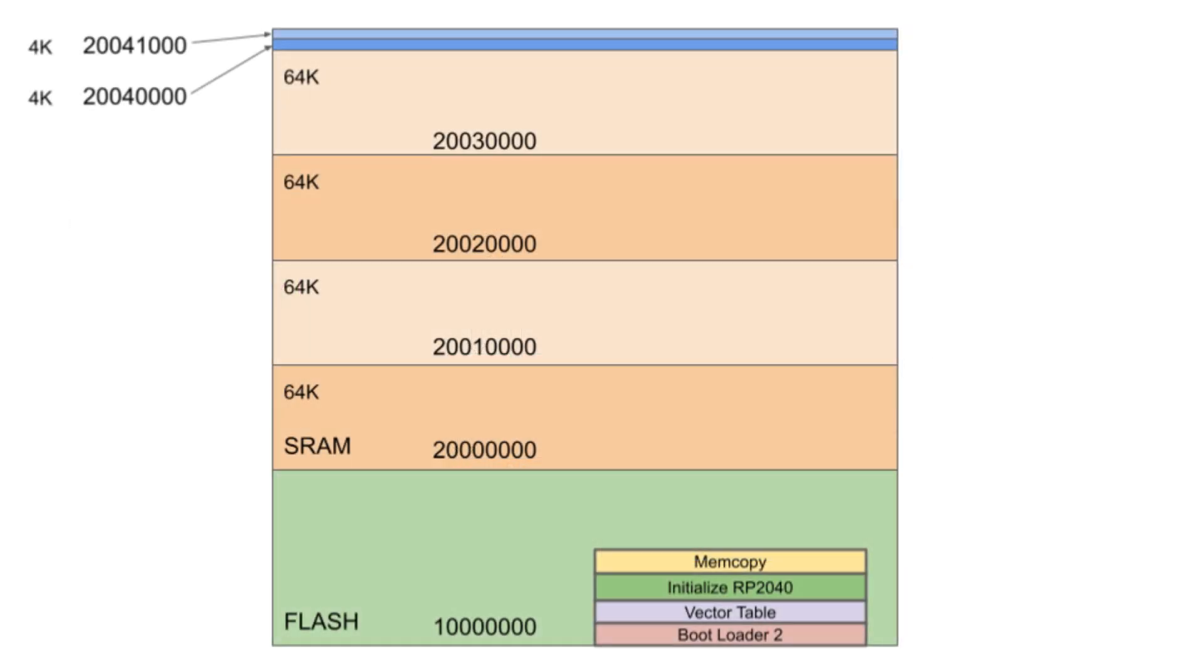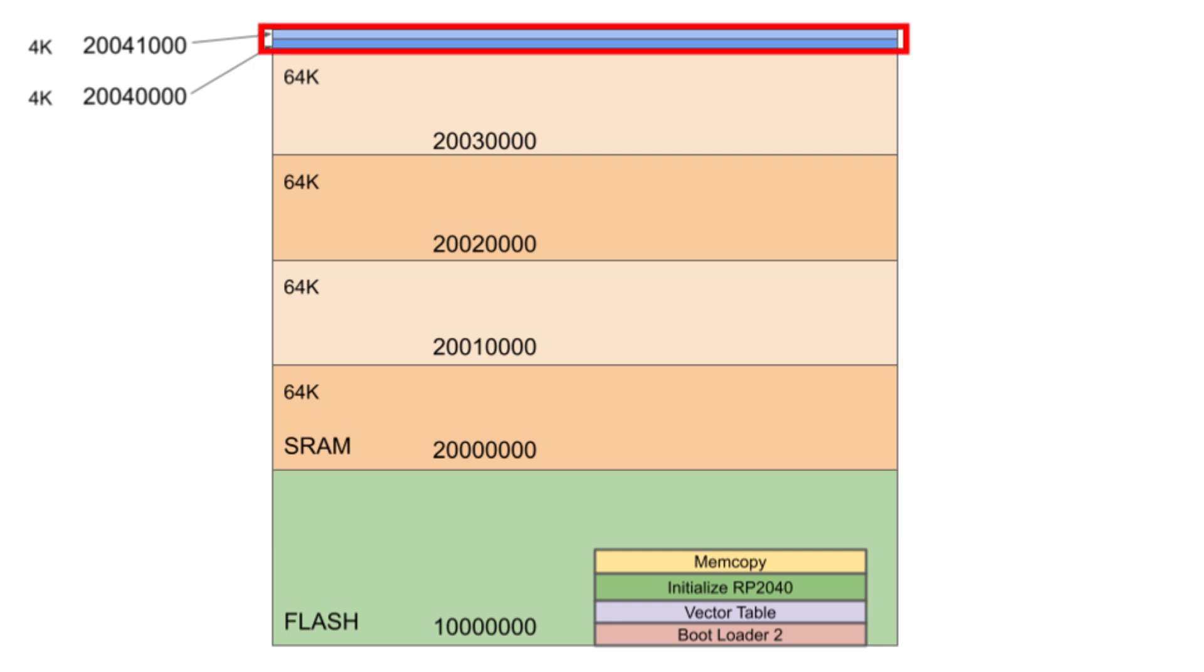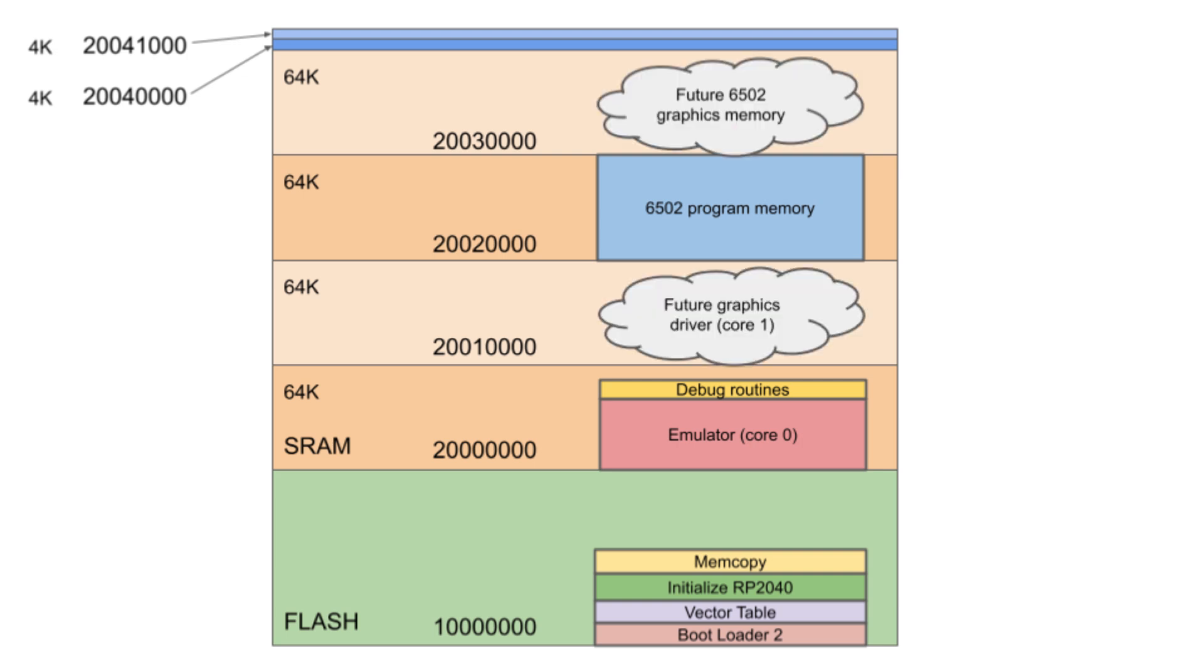Now for a refresher on the RP2040 Static Random Access Memory Map. There are four 64-kilobyte and two 4-kilobyte sections of static RAM. I know that it doesn't make any difference because the memory is striped, but I am going to locate the emulator in the lowest 64K of static RAM starting at 20000000 hex and the 6502 memory in 64 kilobytes of static RAM starting at 20020000 hex. Looking toward the future, I could locate a graphics driver program starting at 20010000 hex and 6502 graphics memory at 20030000 hex.